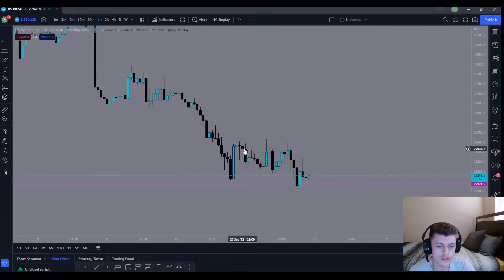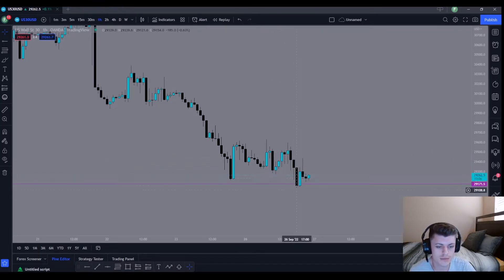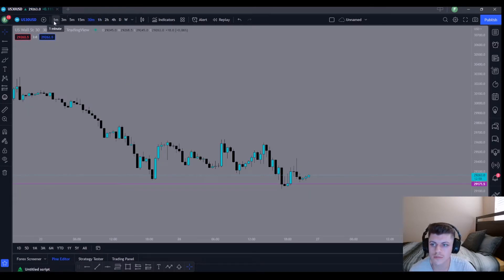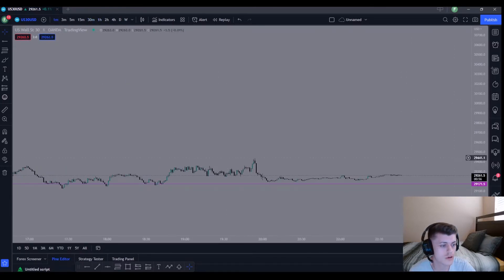Not much was going on in the market — as you can see, we have like a 24-hour consolidation period right here, and then we snapped a little bit under the lows close to halfway through the New York session this morning. So there wasn't much going on on the higher time frames.